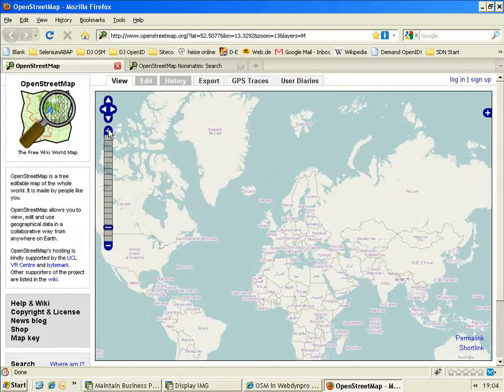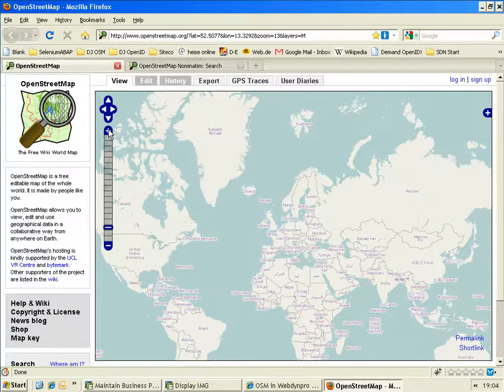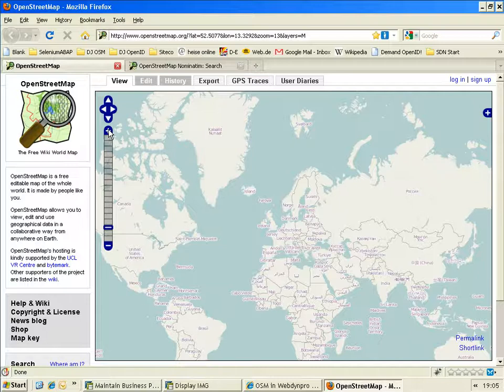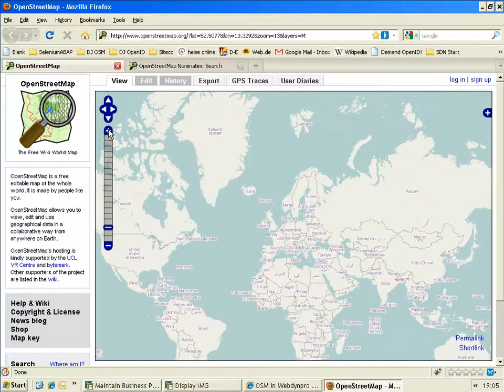If you want to visualize business data on a map for reporting or travel planning, you need geographical coordinates for addresses. There are commercial geocoding services, which are very expensive.